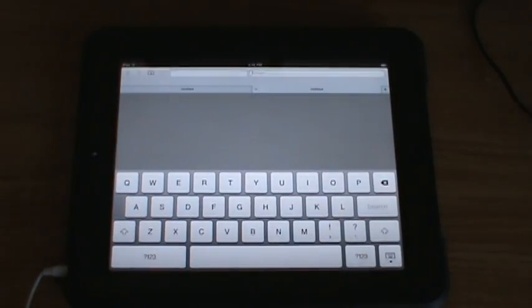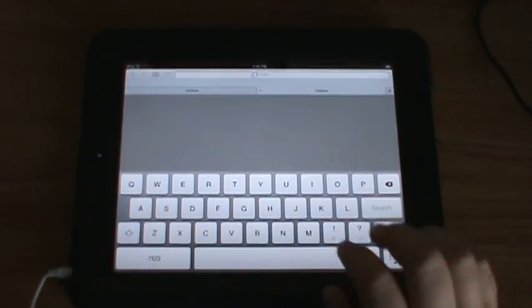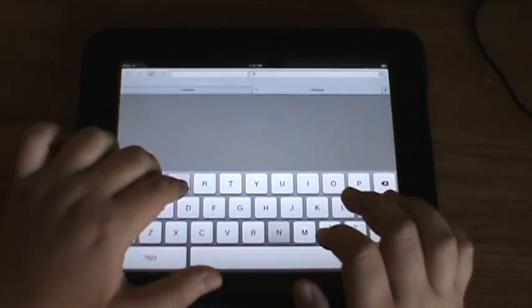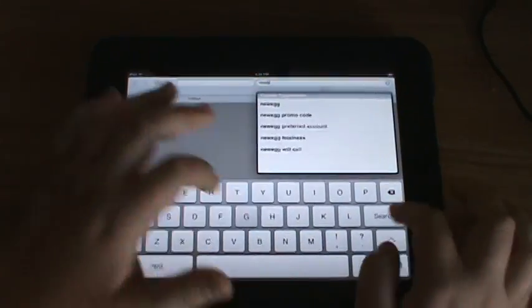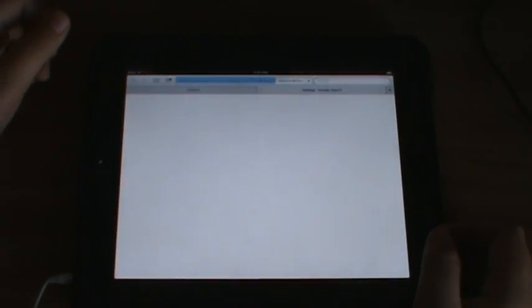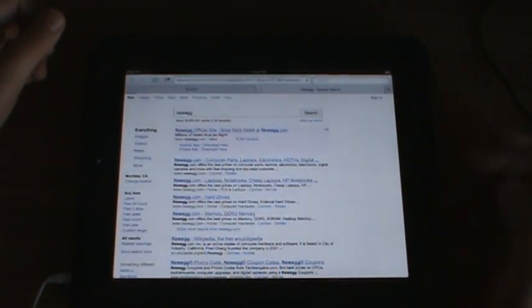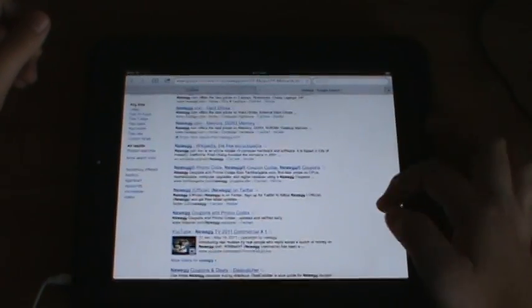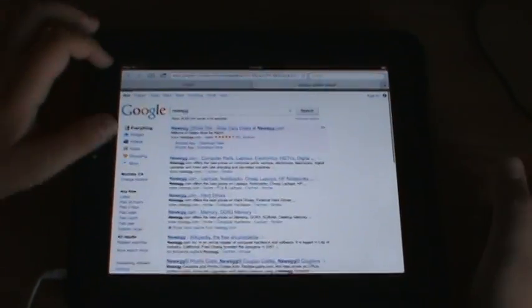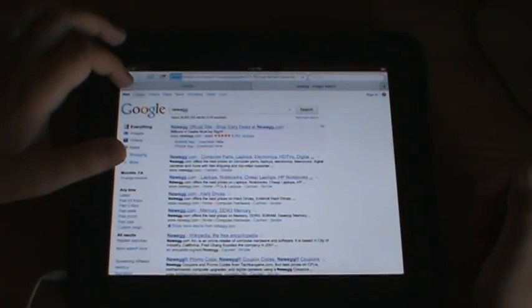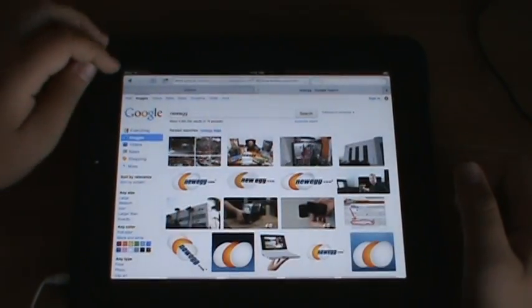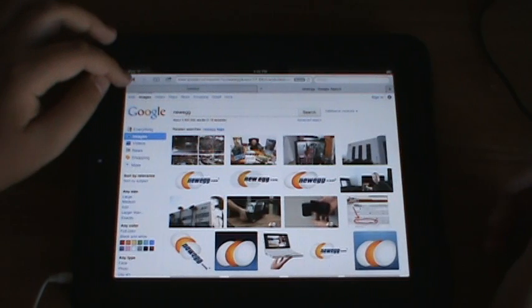And also another nice feature with iOS 5 is the new Safari. And so now with the new Safari, we have tab browsing, so let's go to Newegg, and here's Google, and now we can go to that, pictures.